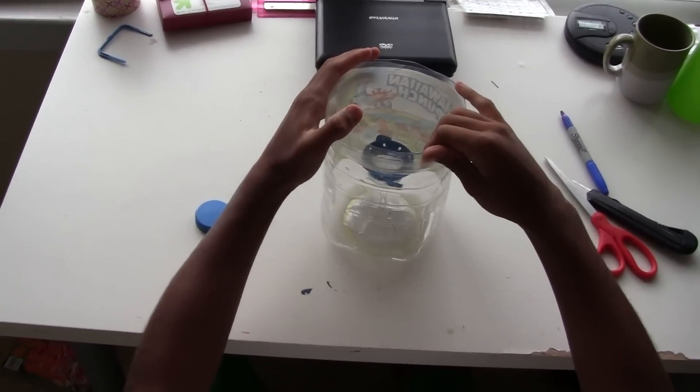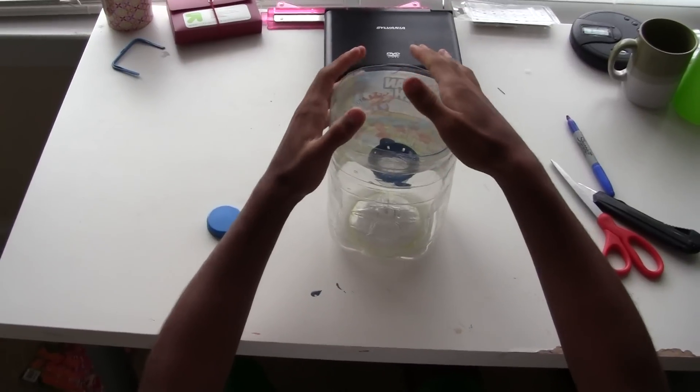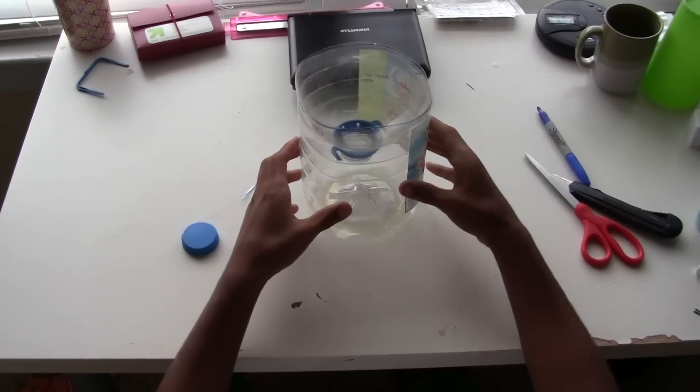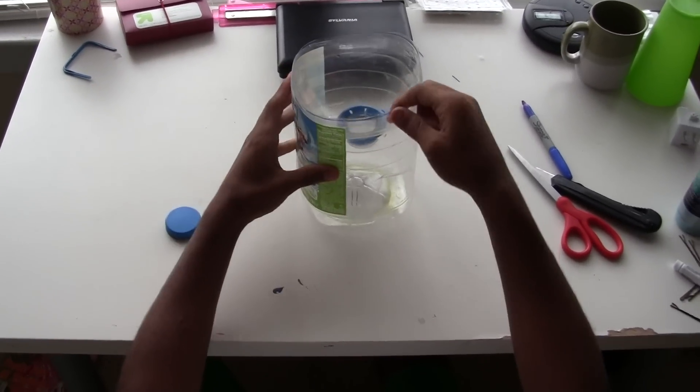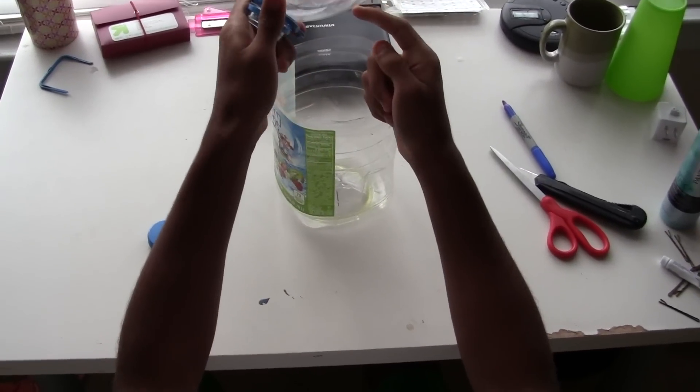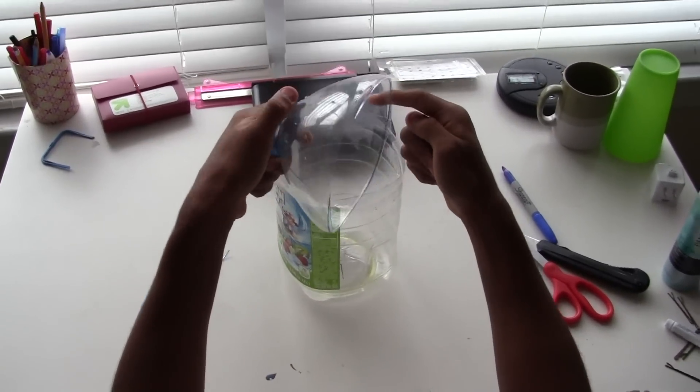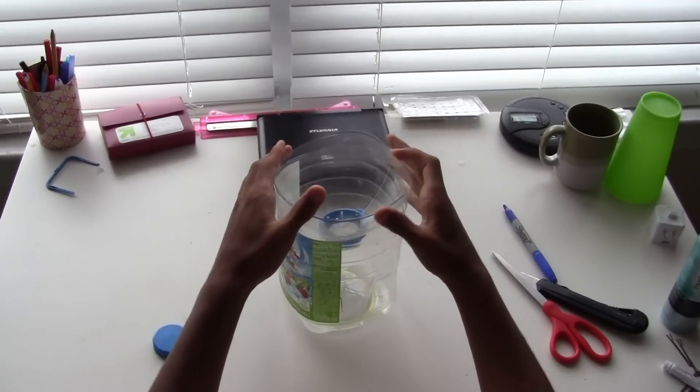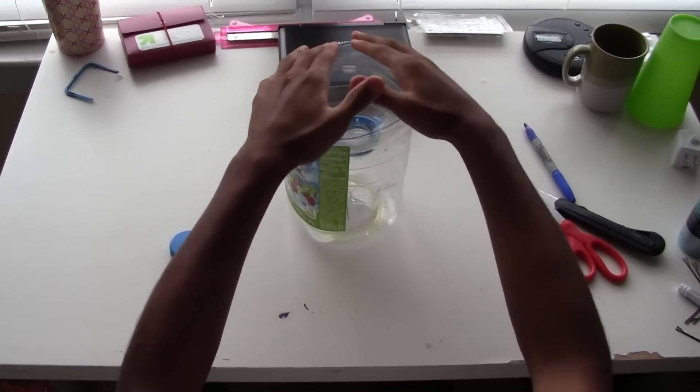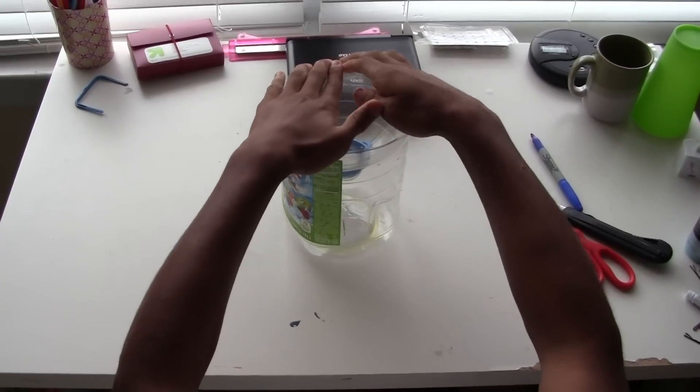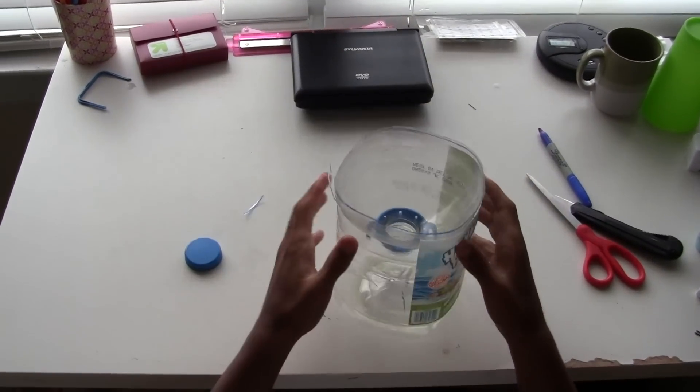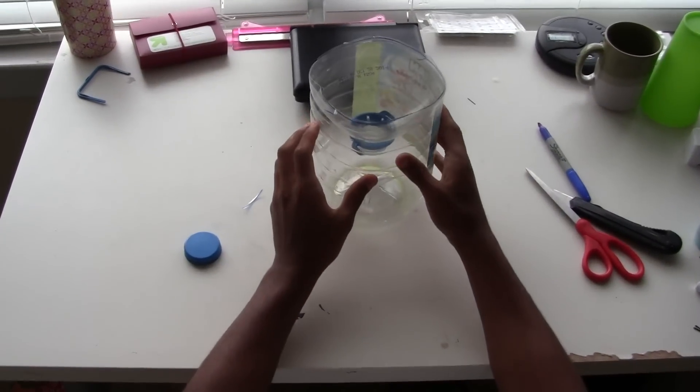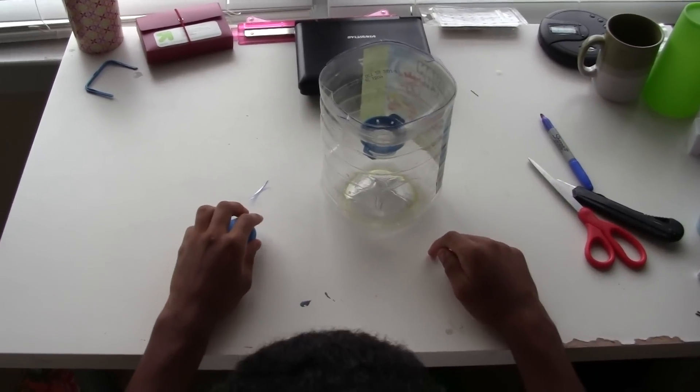If you have any rubber cement or anything like I do, you're going to want to paste it all around here. And then put it in and let it sit for about an hour. Or you might just be able to stick it in, just stick it in like that.